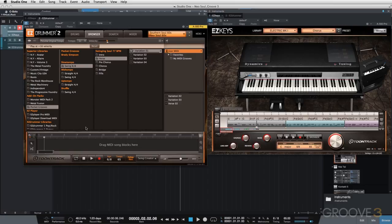So let's start with the intro. For the intro, I'm just going to use a verse variation. You can break the rules — I don't have to use intro variations for the intro of my actual song.